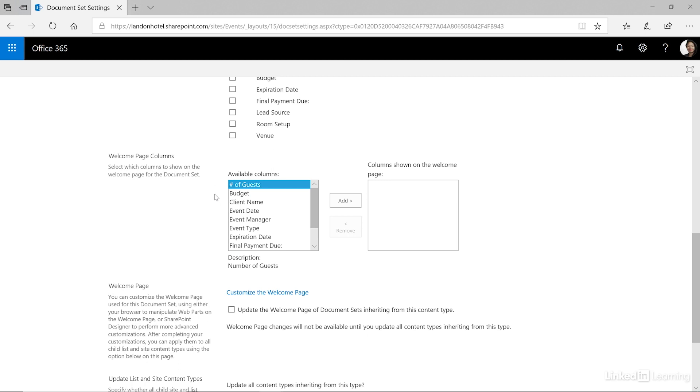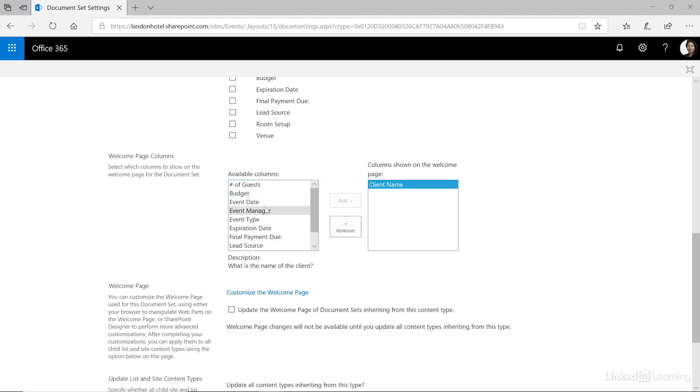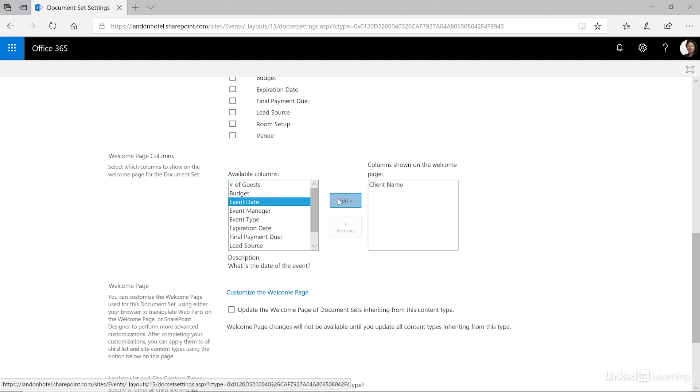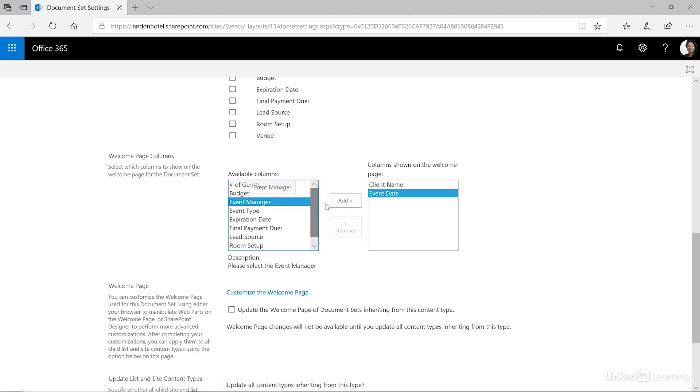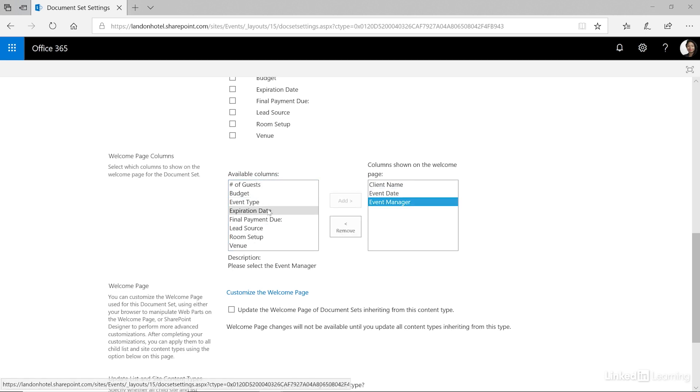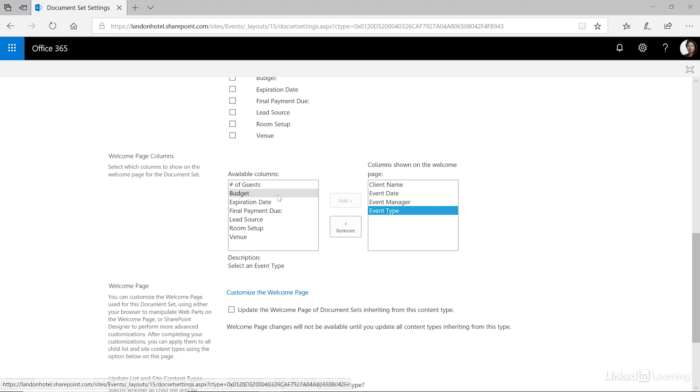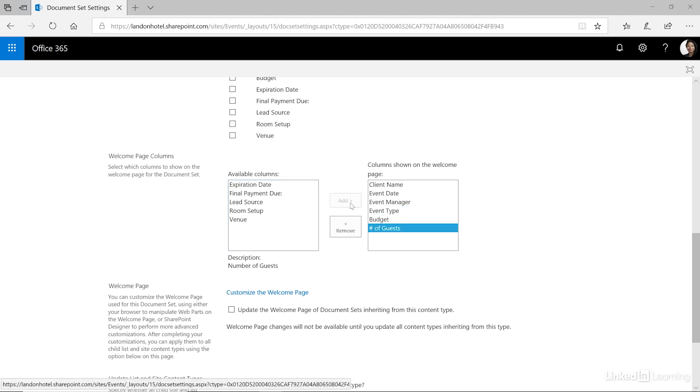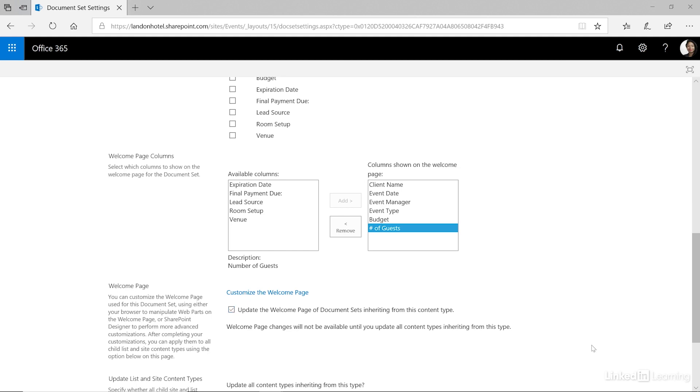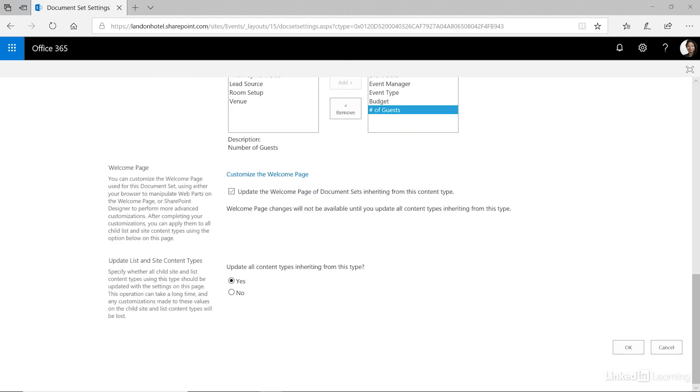And then finally there's this little header section at the top of the welcome page when you land on your document set. What information do you want to display there? And again I display that key information. Client name, event date, event manager, the type, maybe the budget, and the number of people. Usually about six to eight fields. You don't want to get this too busy. And then the welcome page section is inherited. If you have child content types based on this one it will update those as well. Then click OK.